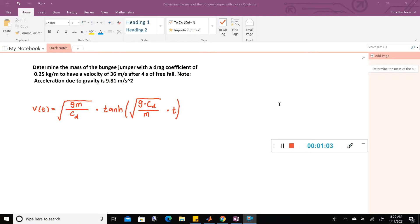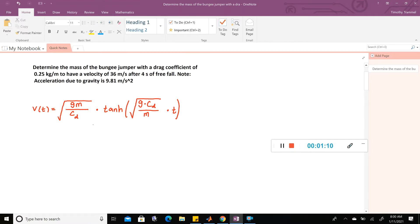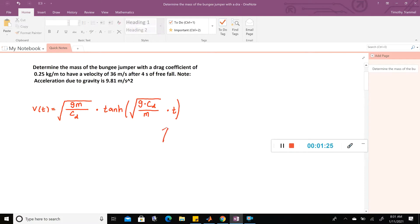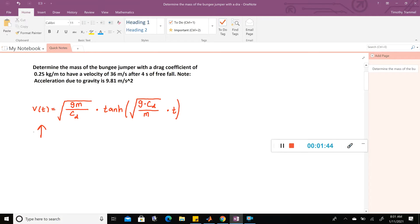If you've been reading through the book, you've probably seen this equation several times. It depends on G, the acceleration of gravity; M, the mass of the individual; the drag coefficient; and time T. Let's plug in all the knowns. V of 4 is 36 meters per second, and T is 4. So we can substitute those in: V(4) = 36 meters per second, and we know T equals 4.